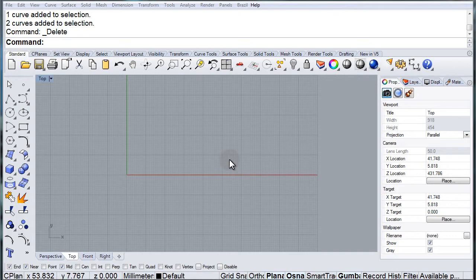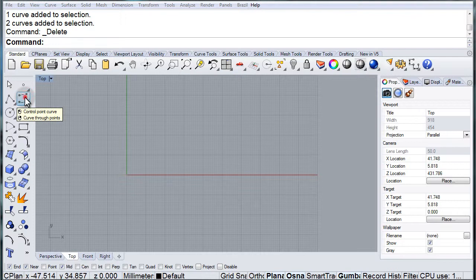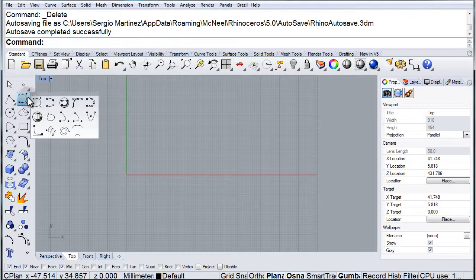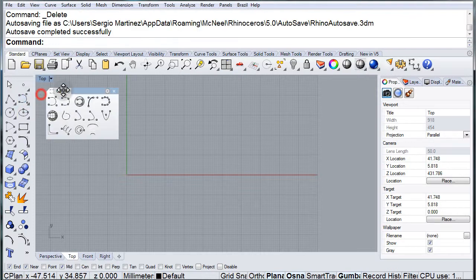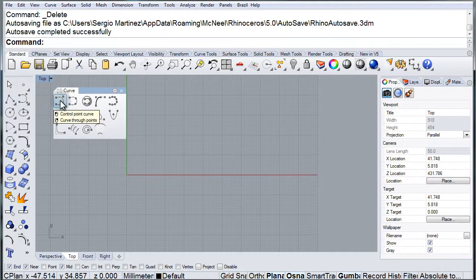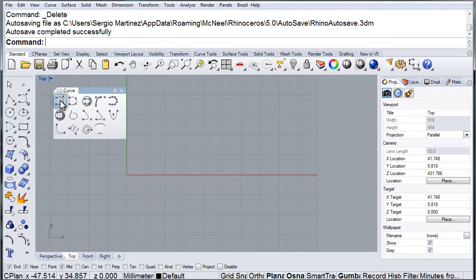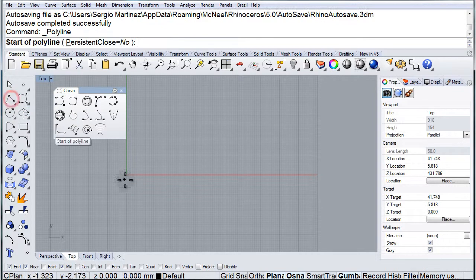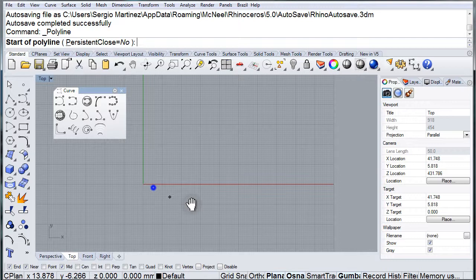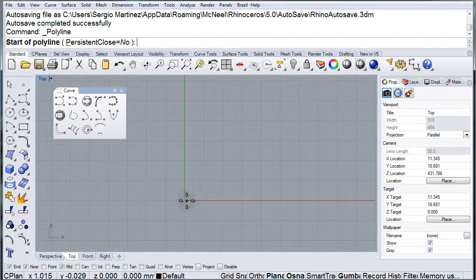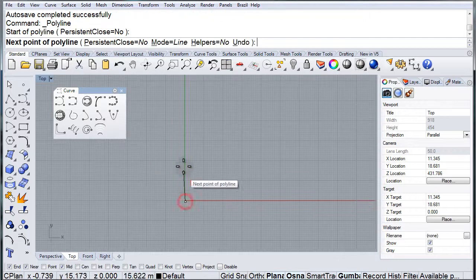Curve through points - open up the freeform toolbar and right-click on the first icon to access curve through points. First, I'm going to create some polylines here.